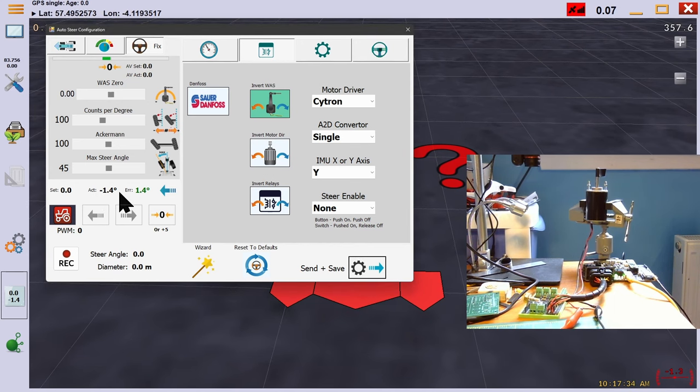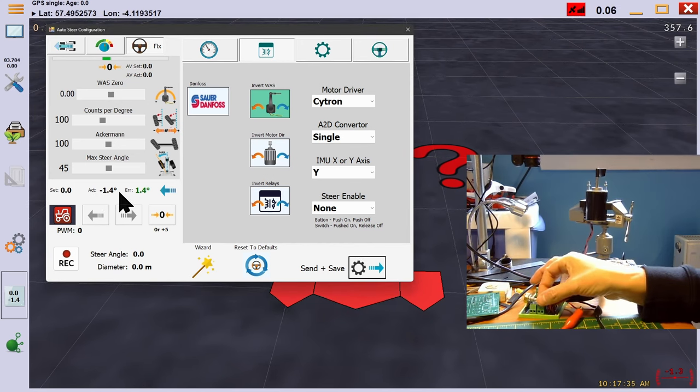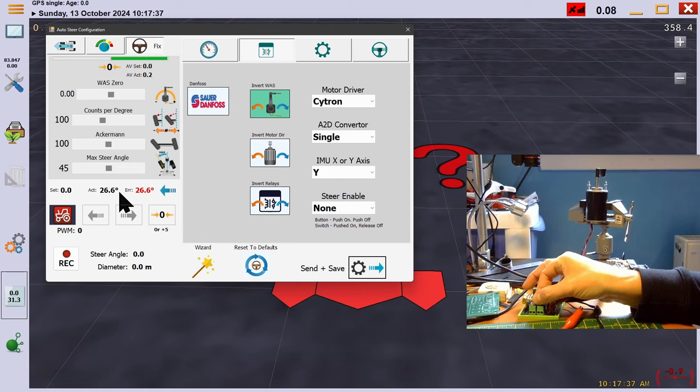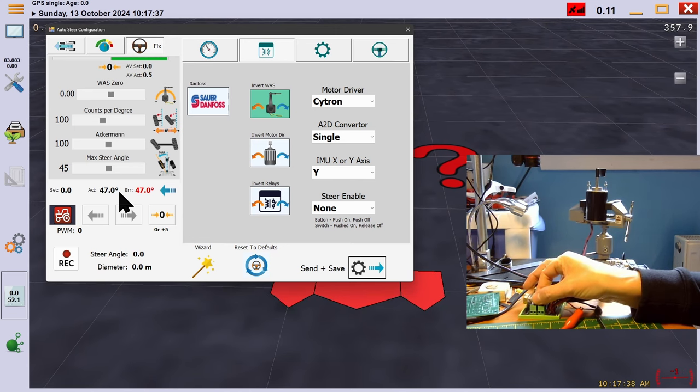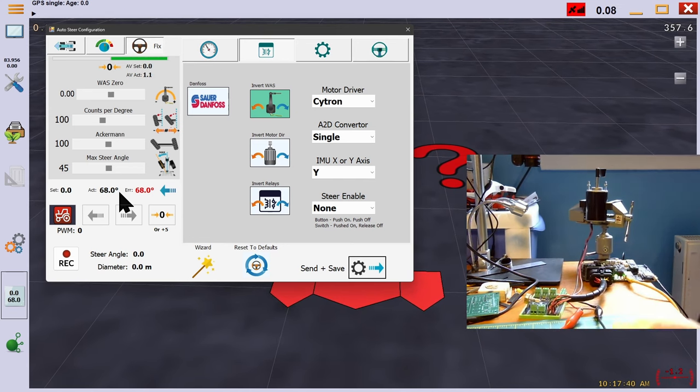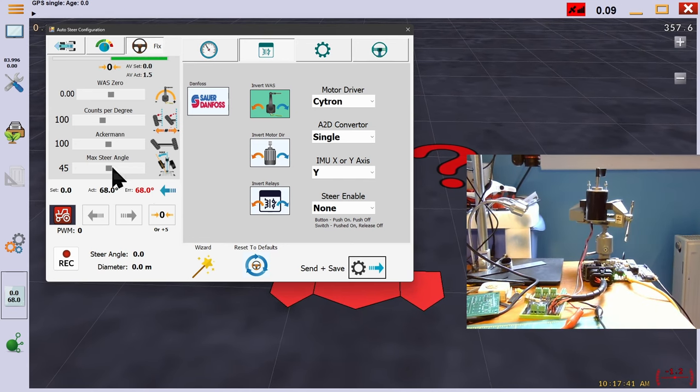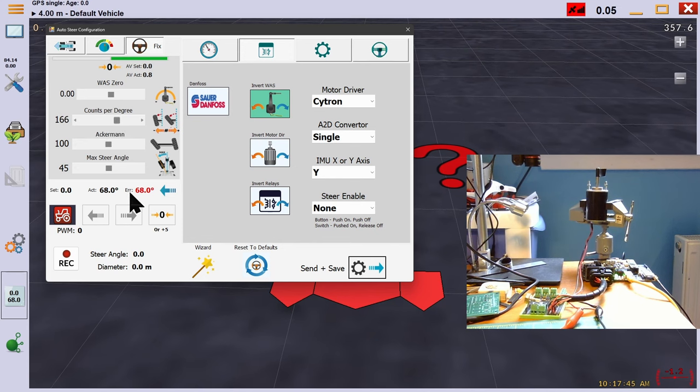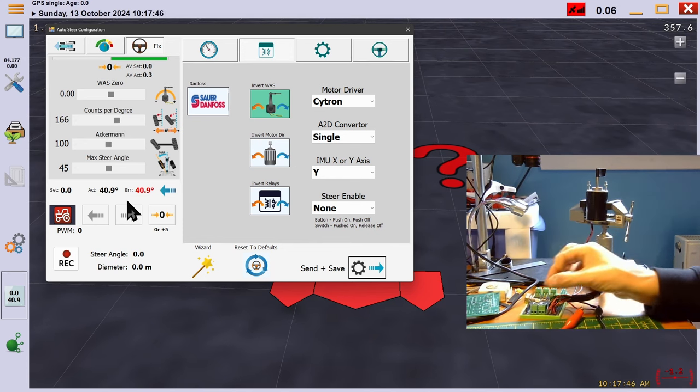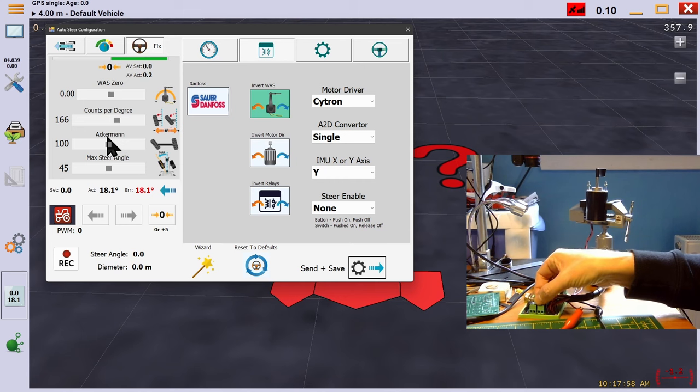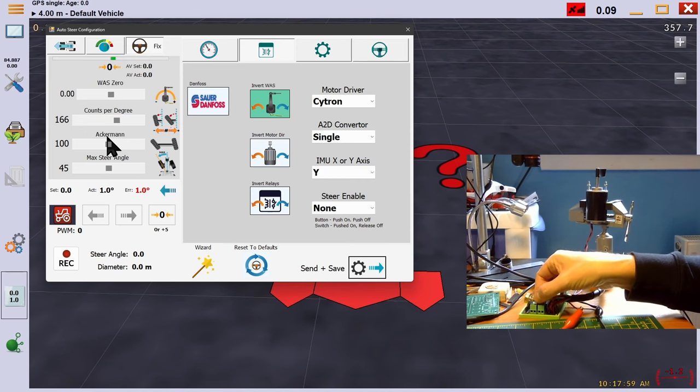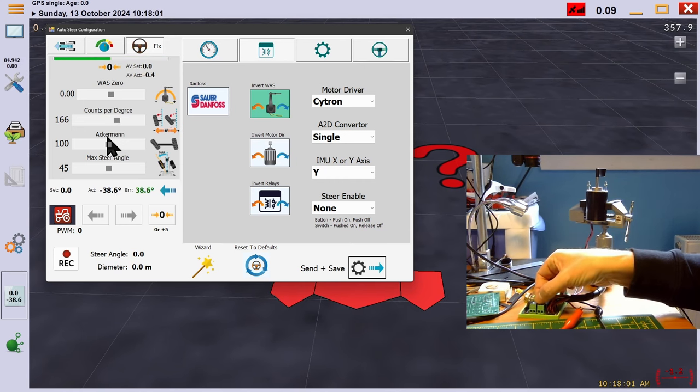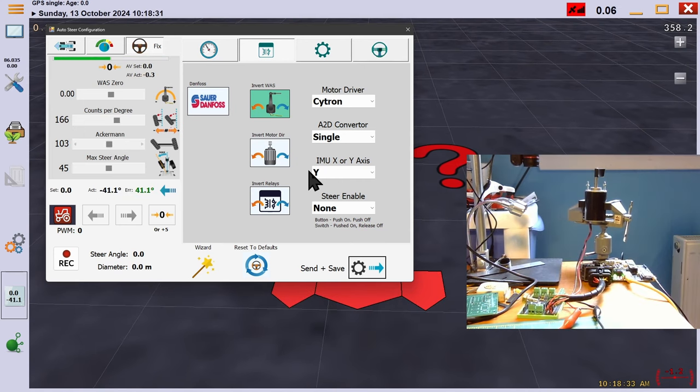Now, we'll turn the sensor all the way to the right, and it reads 68 degrees. We'll aim for a more realistic 40, so we change the CPD until the angle is in that area. Now we turn all the way to the left and tune Ackerman until it reads similar to CPD. We're close enough at 41.1.